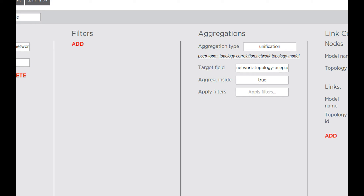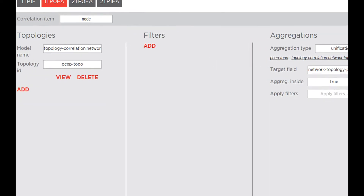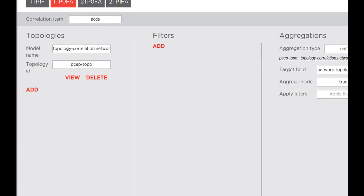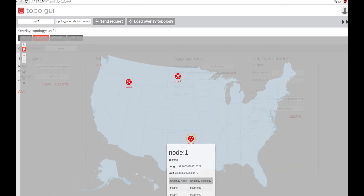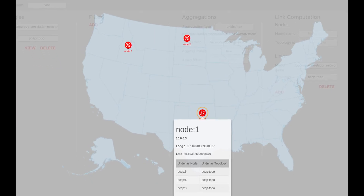As in filtration, we have to specify the target field according to what we want to aggregate. In this use case, we will use an underlay topology named pseptopo, which has five nodes but three of them have the same IP address. When we click the Send Request button, the map will appear with our newly created aggregated overlay topology. It can be seen that node one is aggregated from three nodes: psept3, psept4, and psept5.